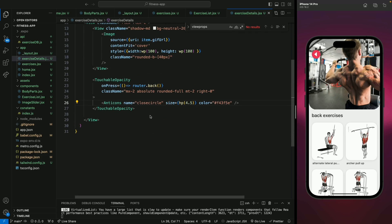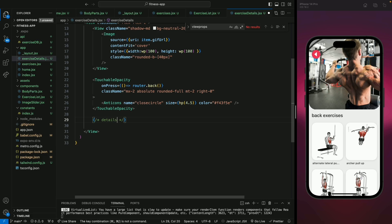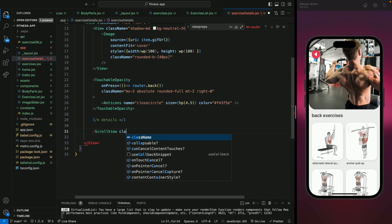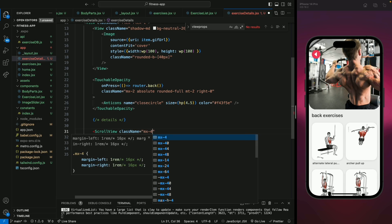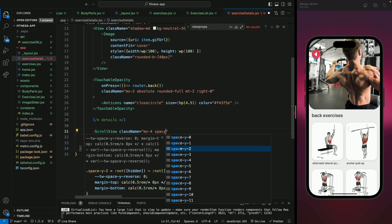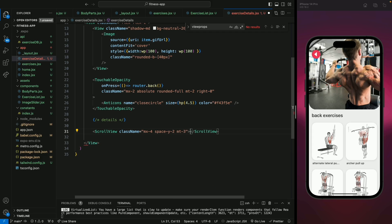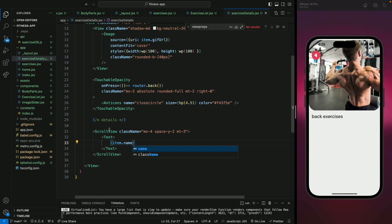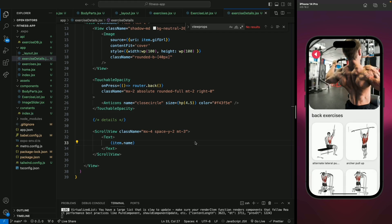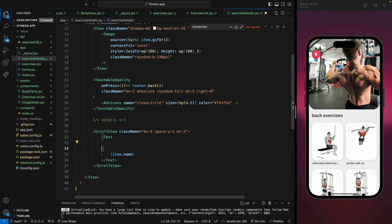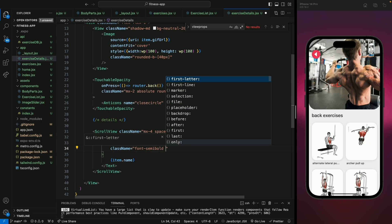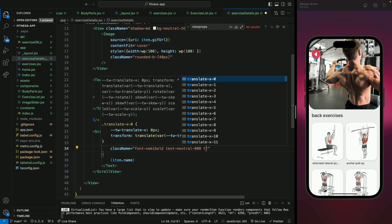Next we're going to add all the details about this exercise. Let's add a ScrollView — let's import it from React Native — and give it a class name of margin-horizontal of 4, spacing-vertical of 2, and margin-top of 3 as well. First we're going to add the name of the exercise, so let's add a Text component and inside let's add item dot name. If I click on the exercise we will see the name of the exercise.